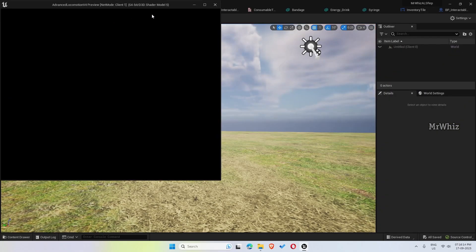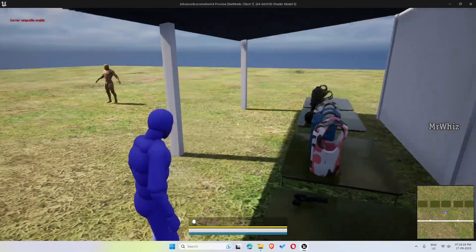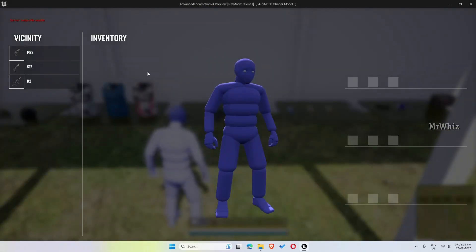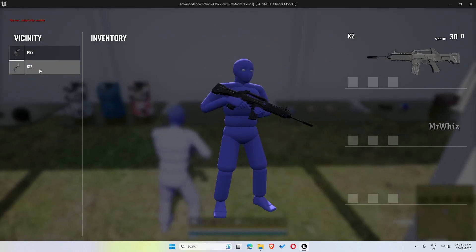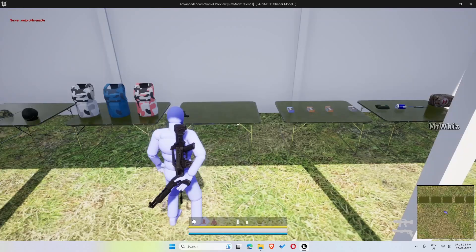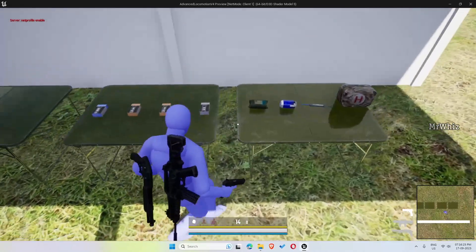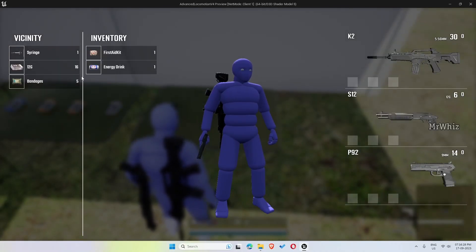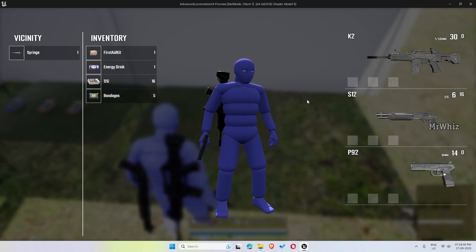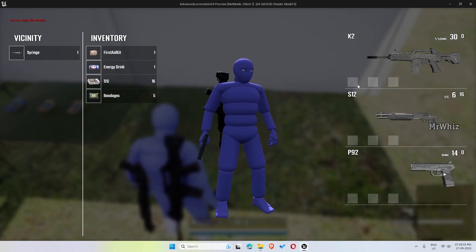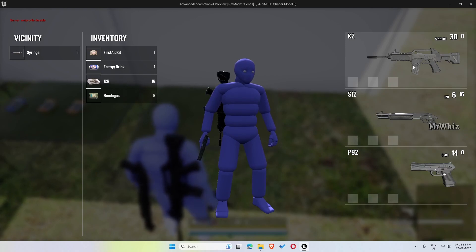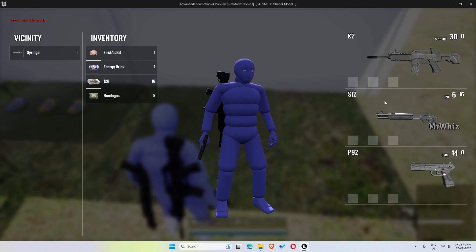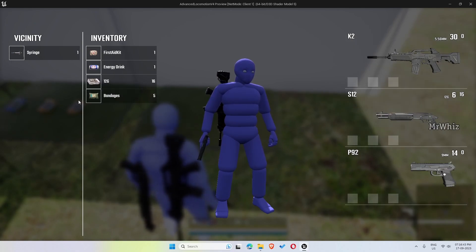I'll be adding more functionality in the next version, like I'll be adding the items to the attachables to the weapons like scope, suppressor, and extended mags. So those things will be added in the next version.